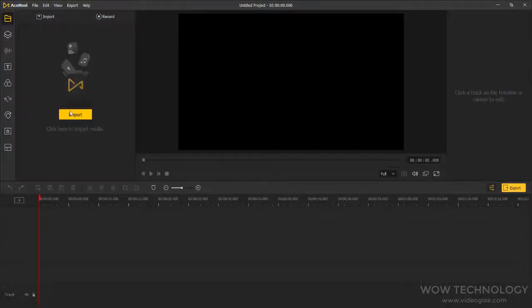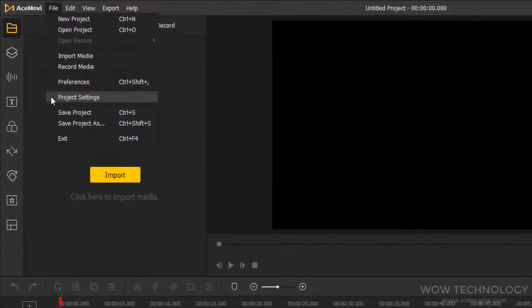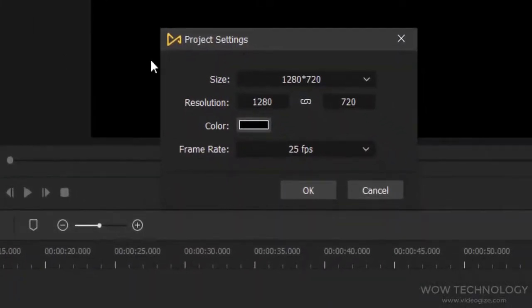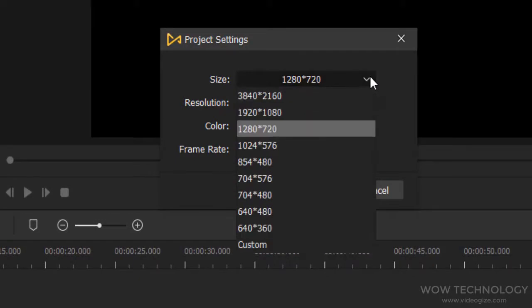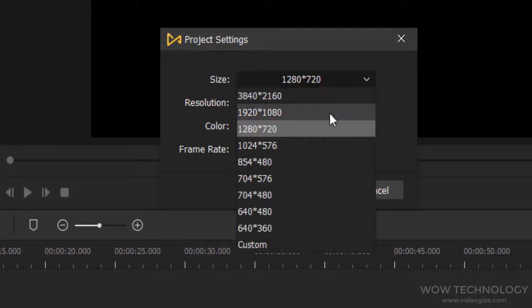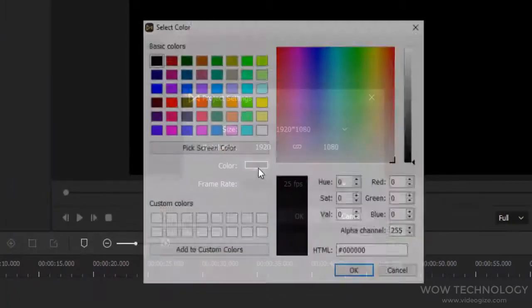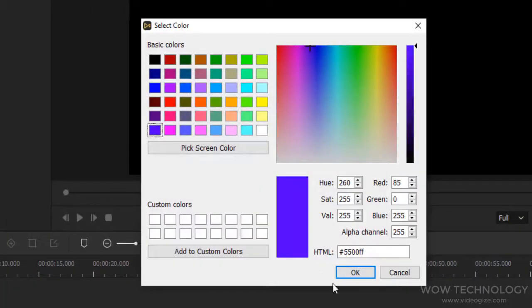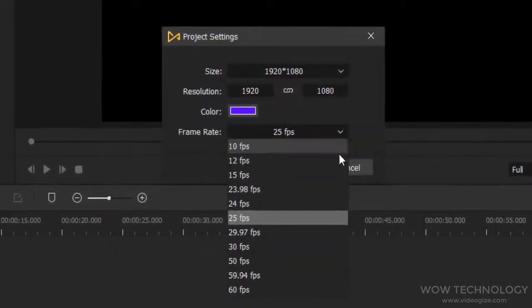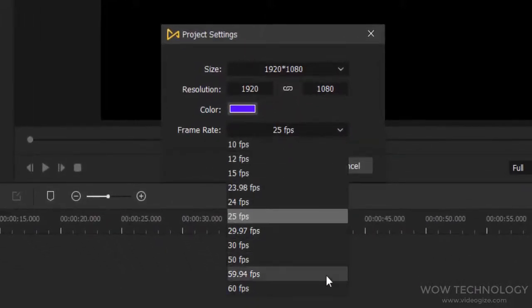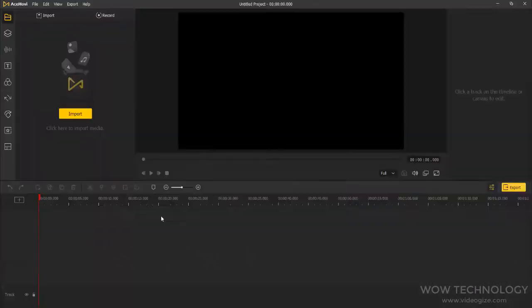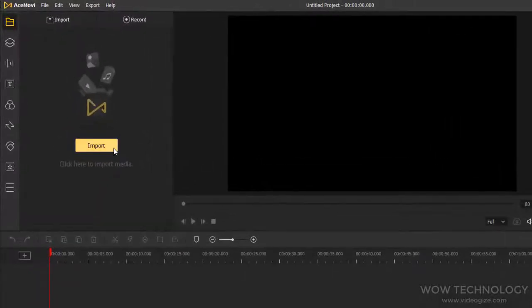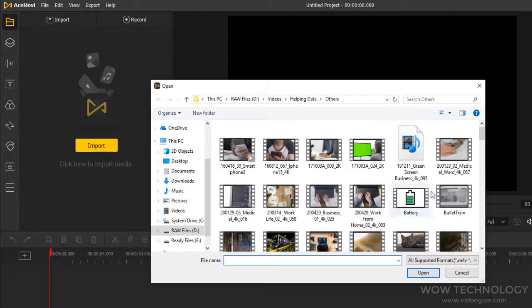Now I will show you how you can edit video on AceMovie. First, go to file and select project settings. You can adjust resolution. In our case, I am selecting full HD 1080p or 1920x1080, color, and frame rate. First, import media files that you want to edit.